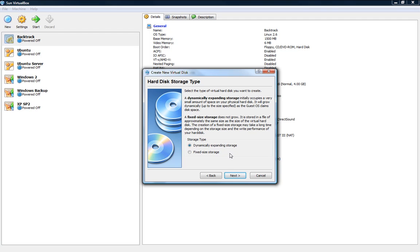Dynamic expanding storage which means that once a certain amount is occupied it'll start to expand by itself and then we have fixed size storage so that you give it a certain fixed size and it will not go past that size.